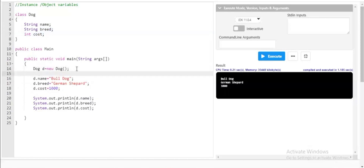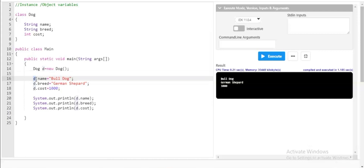However, I have accessed the variables of the Dog class inside the main class because the operating system executes only the main class. So I accessed them via an object — this is called instance variables, also called object variables. When you print d.name, you can clearly see 'Bulldog', 'German Shepherd', and the cost. This is how you declare, initialize, and execute instance variables in Java.